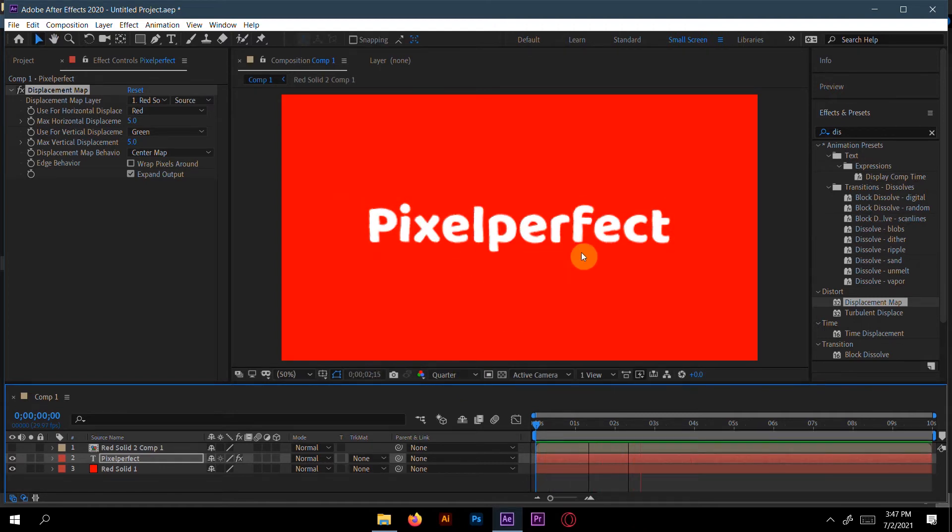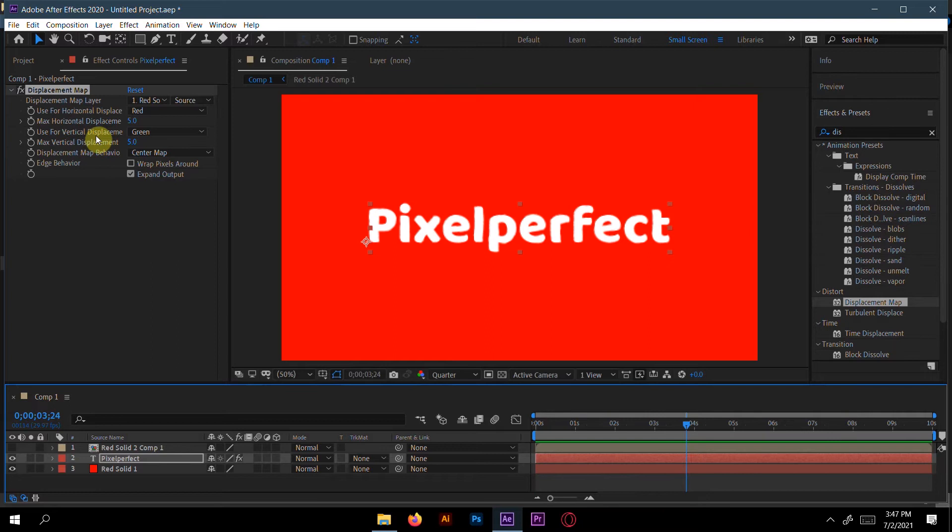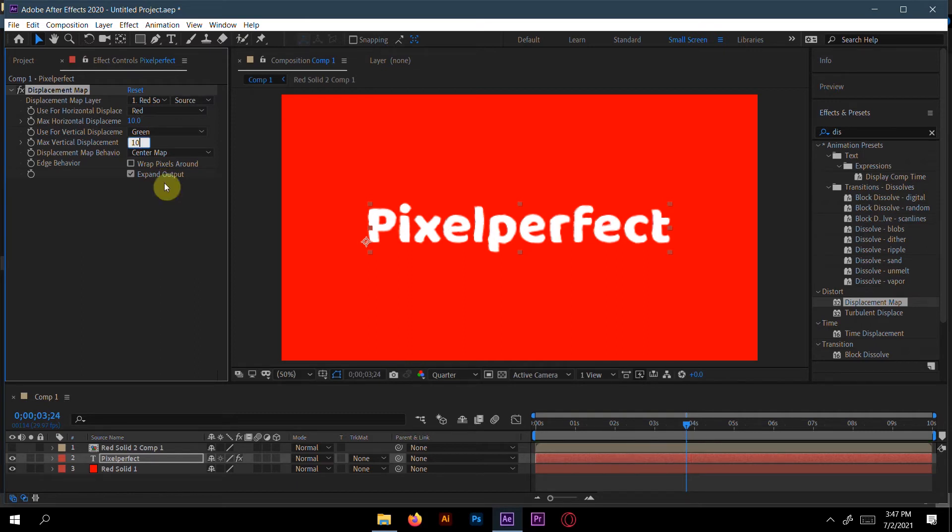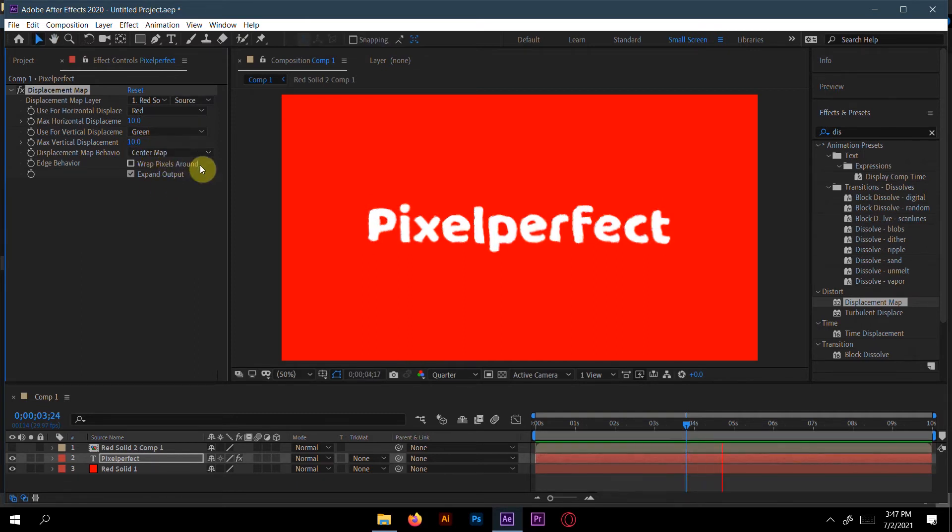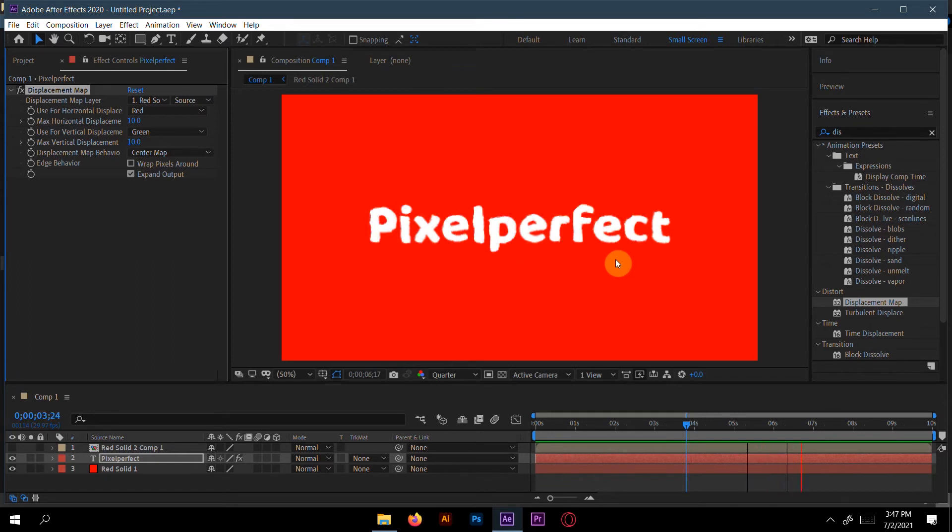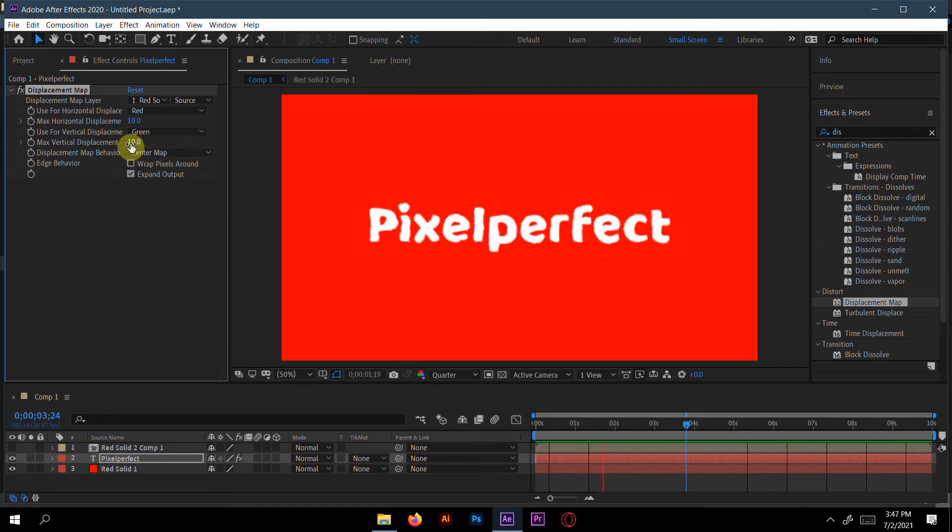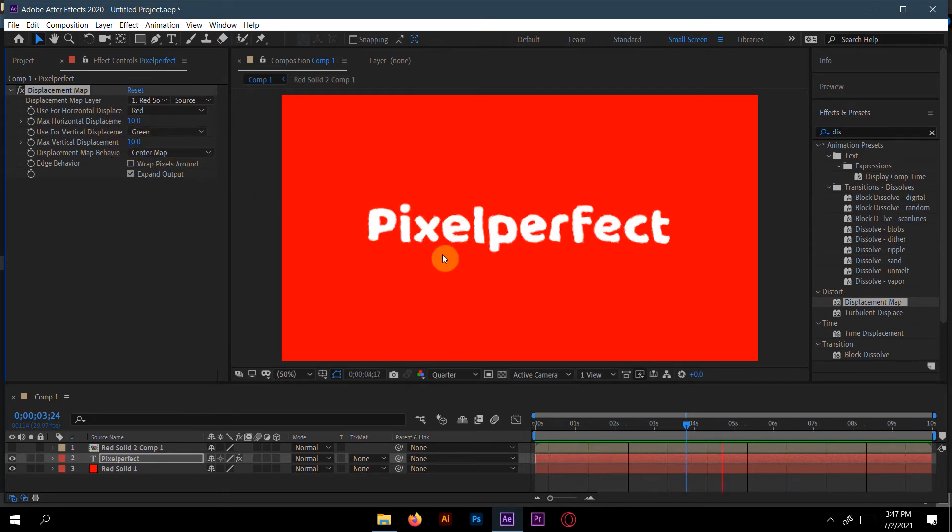Now wiggle is already here. If you want more wiggle, then increase this. I will take 10 in horizontal and 10 in vertical. Now you can see much more wiggle here. However much wiggle you want, you have to increase this, but don't increase too much or it will deform the text layer.